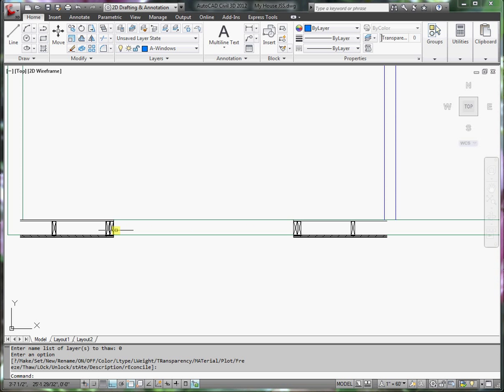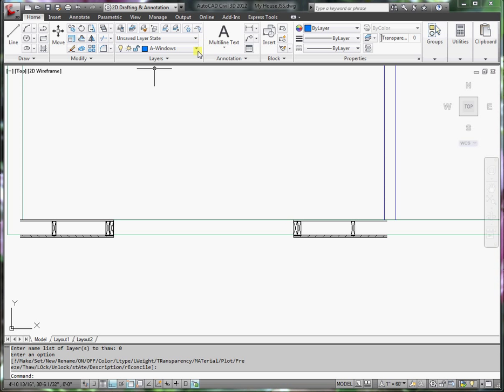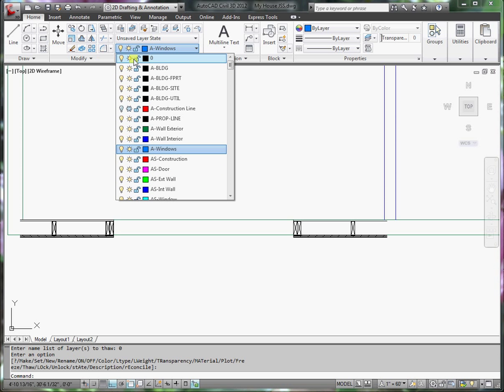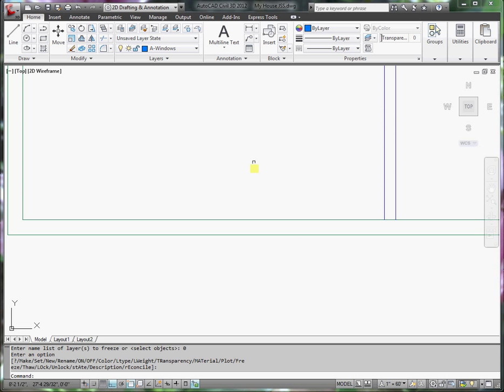For example, if this is a six foot wide window, the opening would just be a little bit over six foot wide. Just verify with the manufacturer what the rough opening is. I'm going to turn off this demonstration, and let's draw the window.